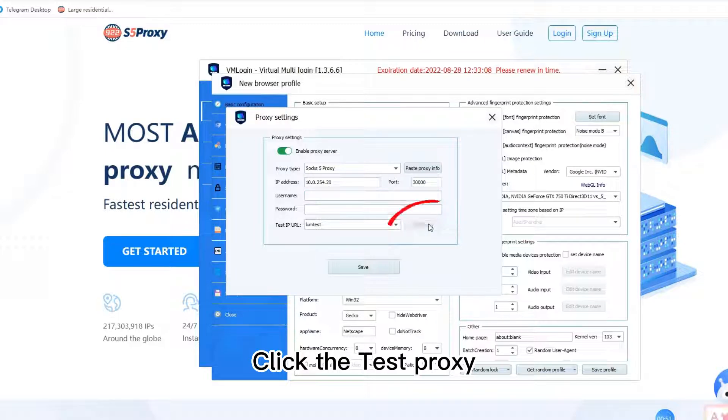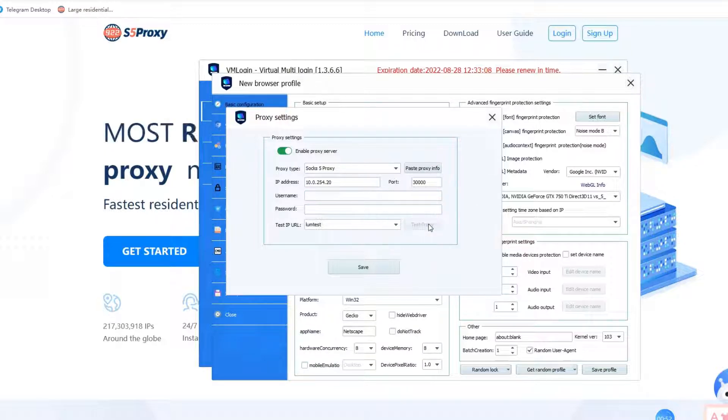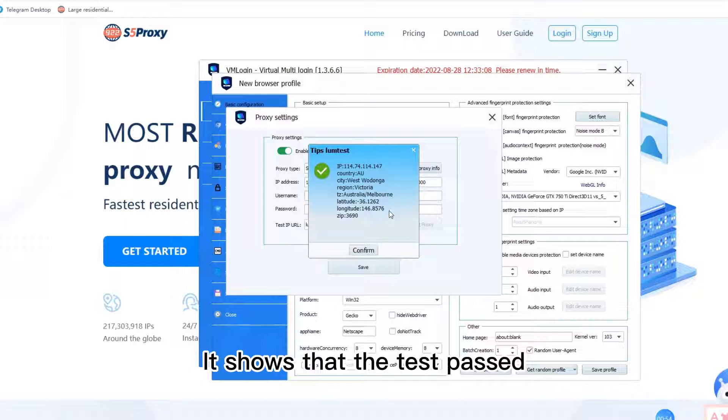Click the test proxy. It shows that the test passed.